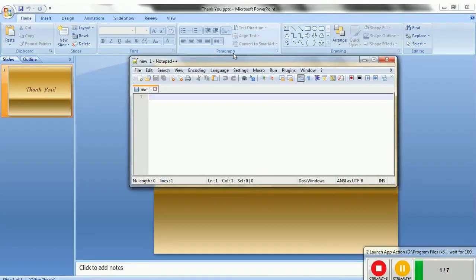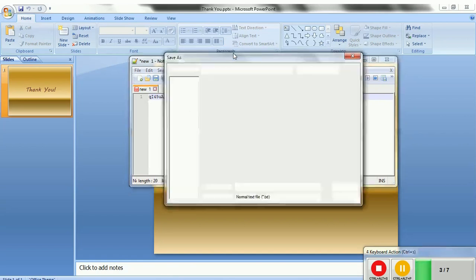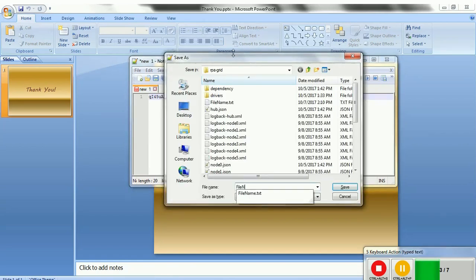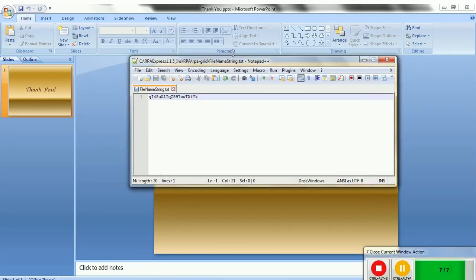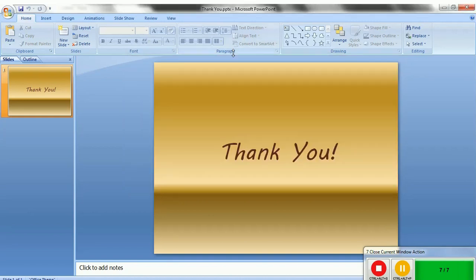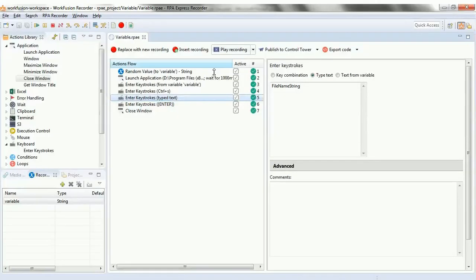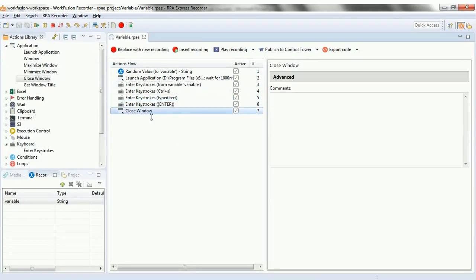We'll change the file name to 'file name string' and select alphanumeric. Let's play the recording. Here you see the random value is a mix of string characters and numbers. All the scripts have run successfully — there is a green tick on the right hand side, which means the script ran successfully.